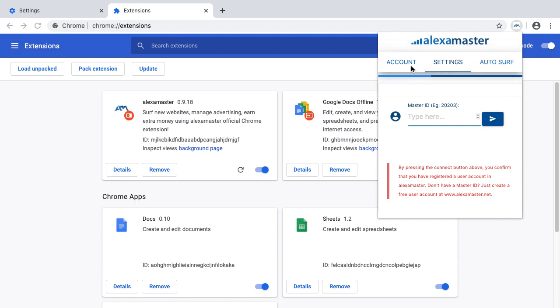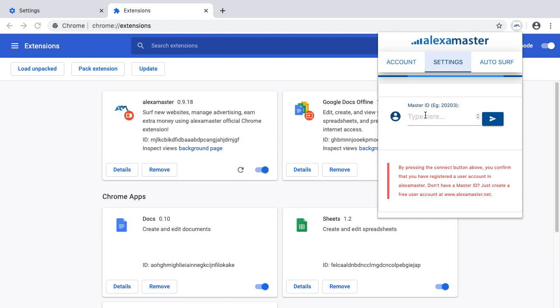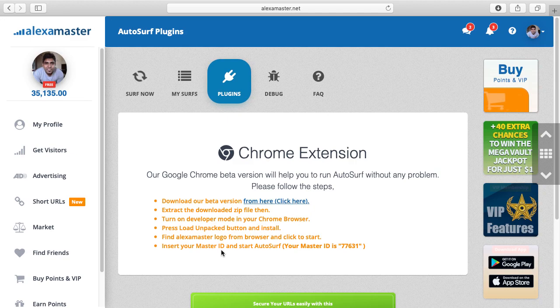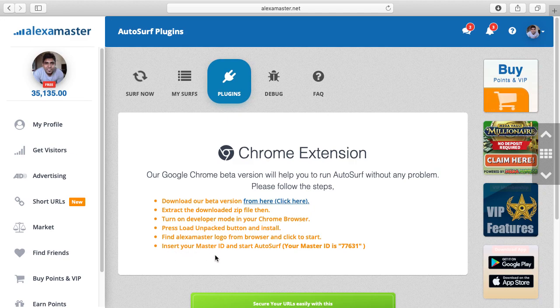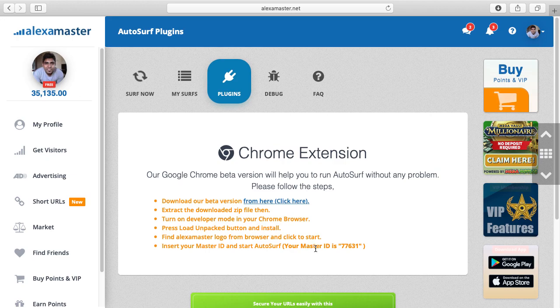You can't move to the account section or autosurf section before setting up here. It asks you about your master ID. At the final step, you can insert your master ID and start autosurf.